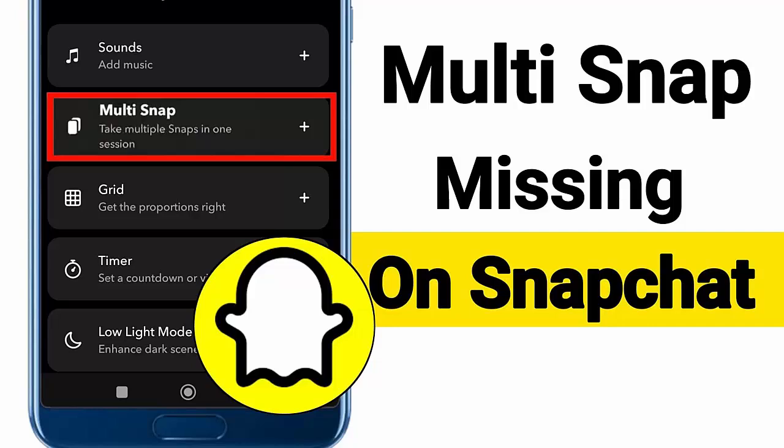Are you stuck on Snapchat Multi Snap not showing on Android or iPhone? If so, this video guide will help you fix the issue and access the feature as usual. Let's dive into the solutions.